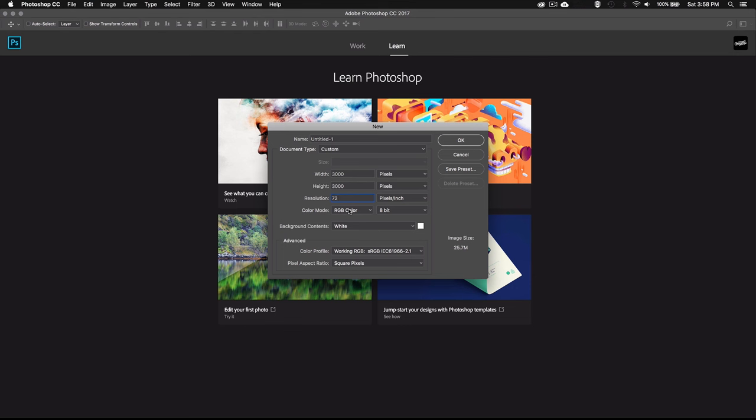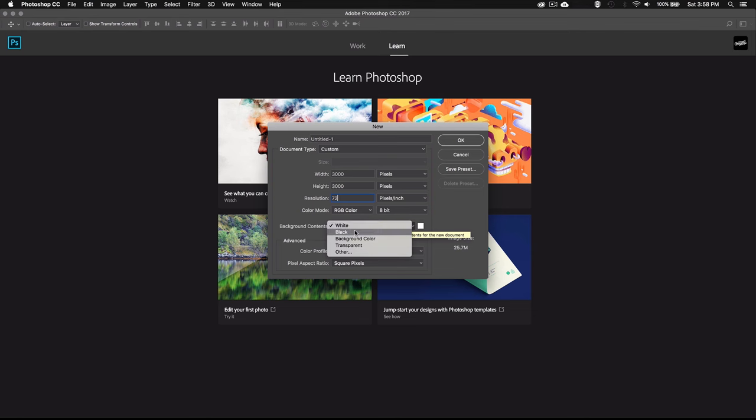Now for this effect I suggest sticking to a black background or if you want to add some color make sure it's really dark to help the lighting effect stand out. The whole effect will look kind of washed up if you're using a light background. So I'm just going to set it to black and hit OK.